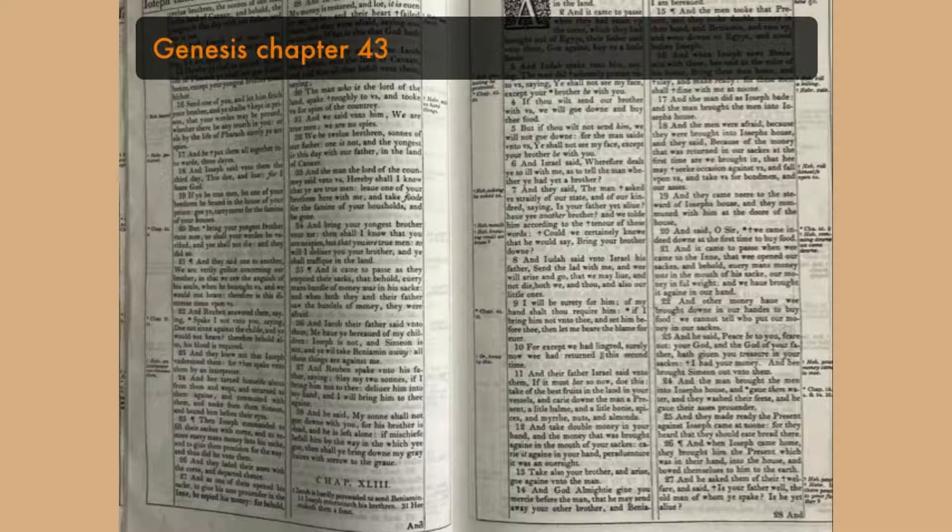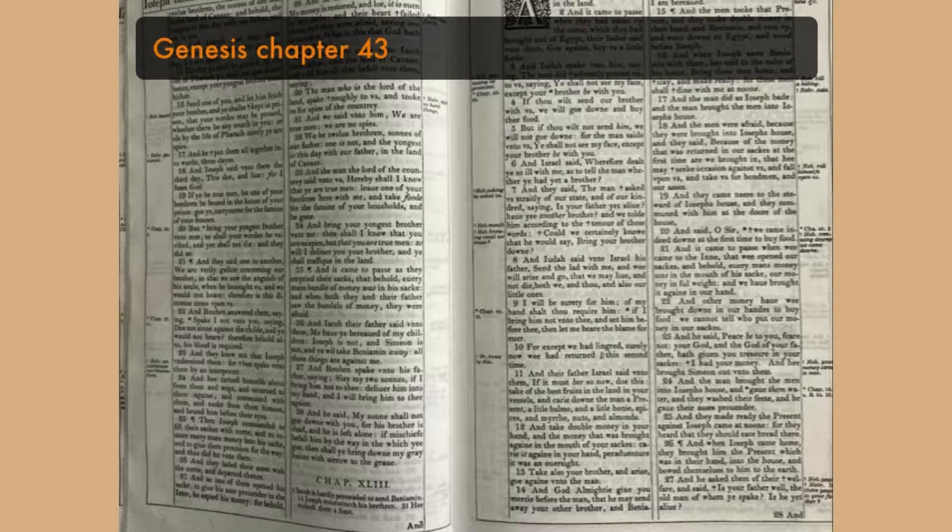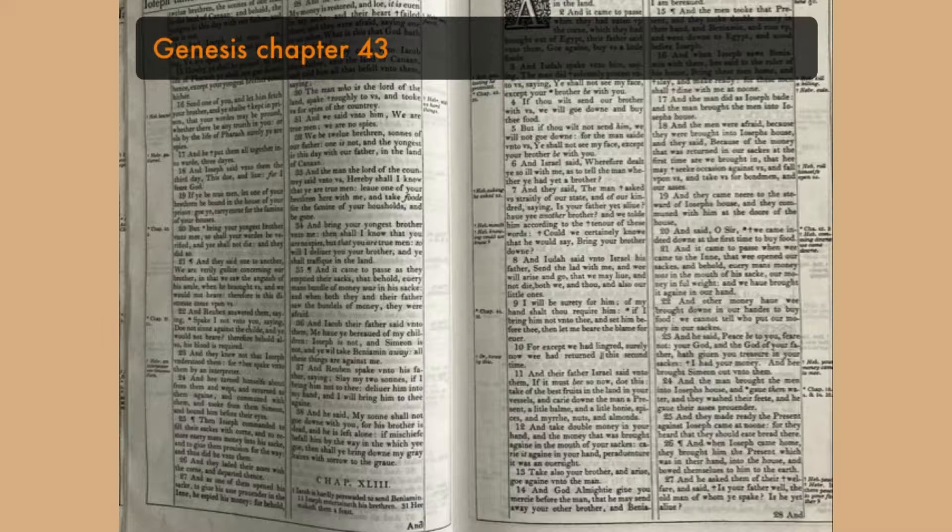And he took and sent Mises unto them from before them. But Benjamin's Mises was five times so much as any of theirs, and they drank and were merry with him.